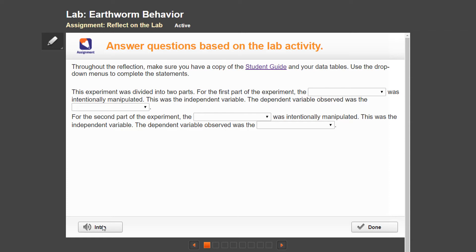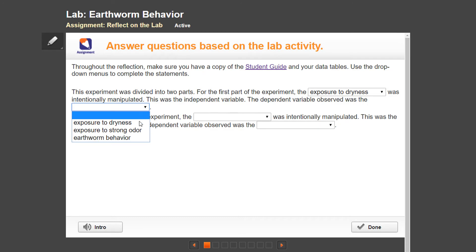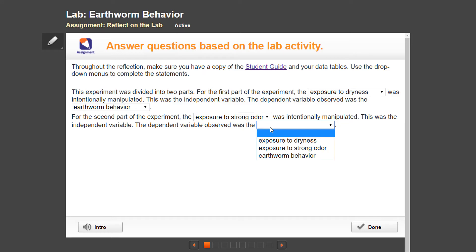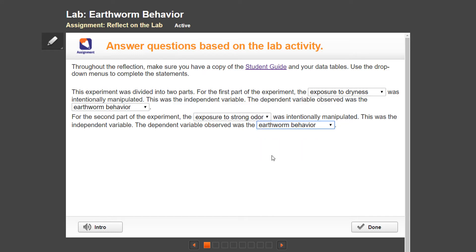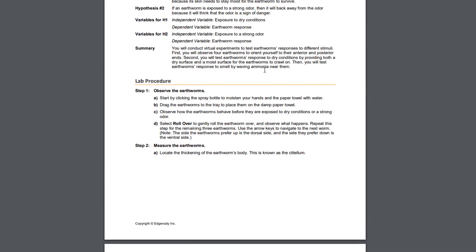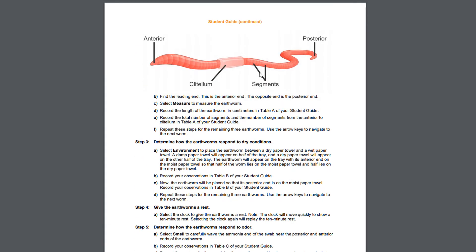Students start the assignment by identifying the independent and dependent variables in the lab. Once students have completed the virtual lab, they are given an opportunity to reflect on what they observed by answering questions relevant to their findings. Here they are given access to a student guide, which is a tool to support them as they prepare for the lab report. They are encouraged to use any data collected during the virtual lab at this time.